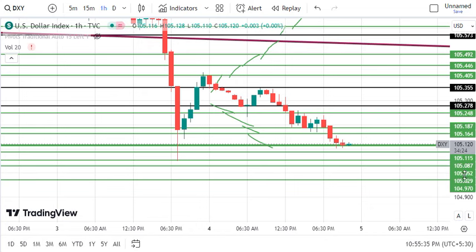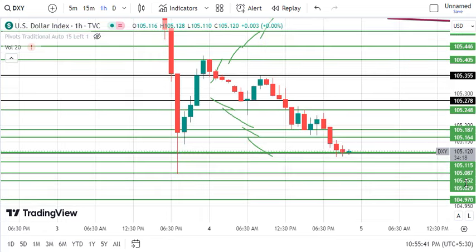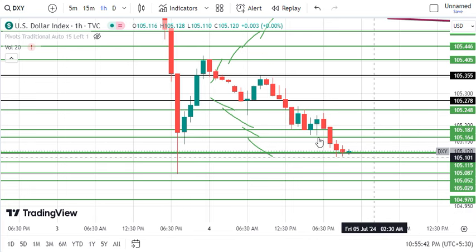Hello viewers, welcome back to the channel. Today we have Dollar Index, Gold, and Silver internet targets. We will discuss the levels and then find out the next targets.